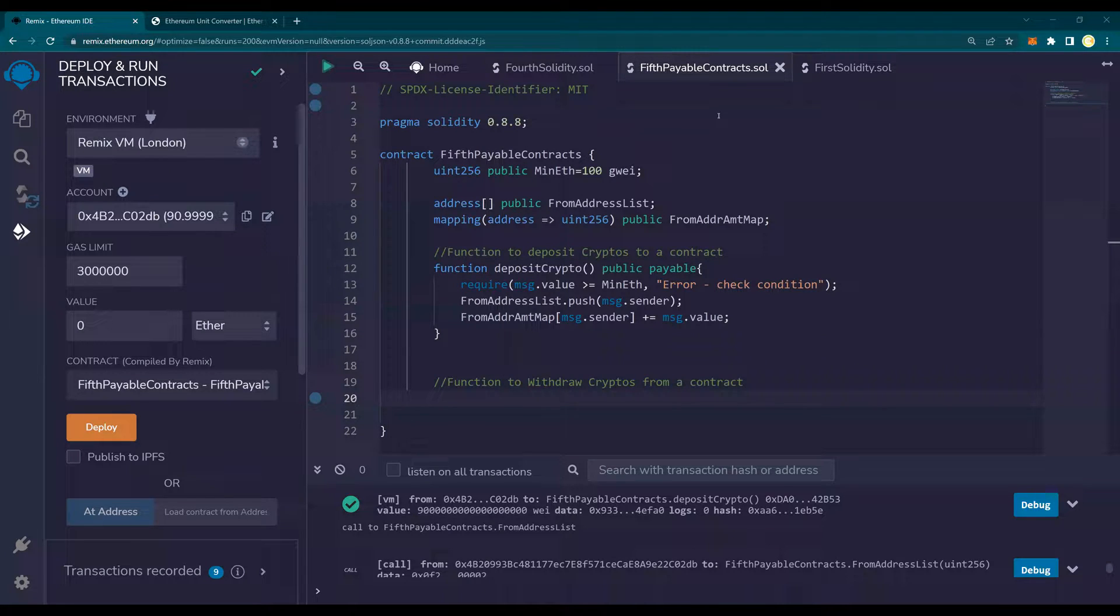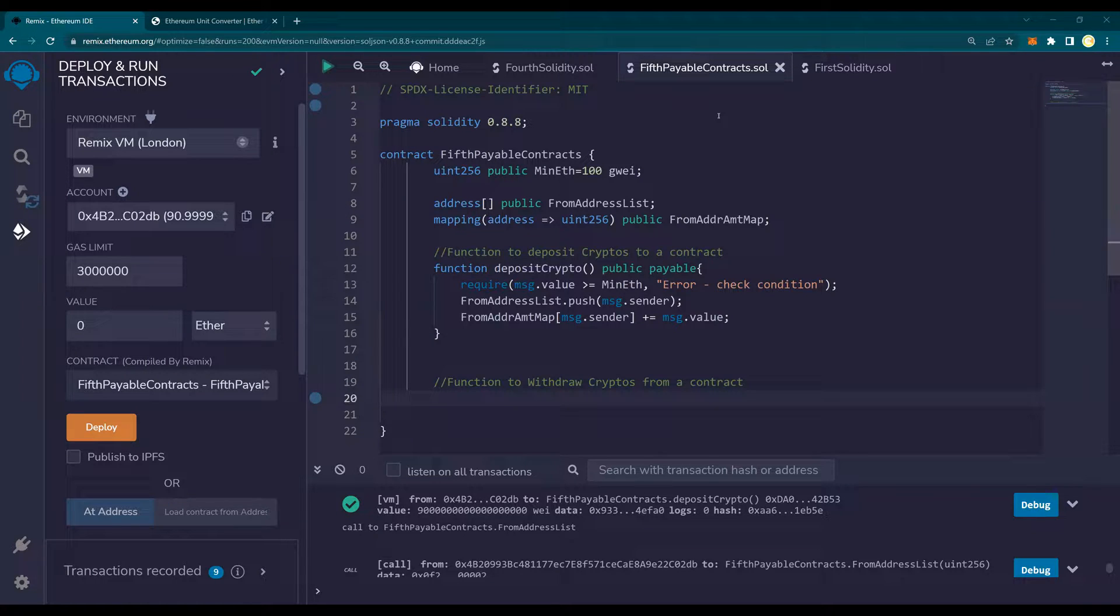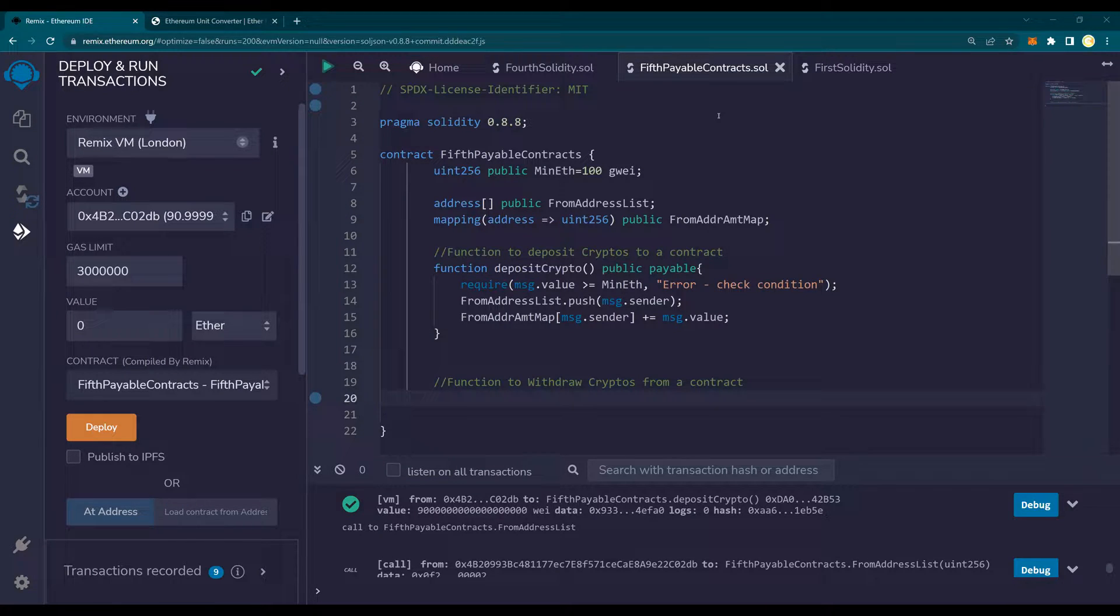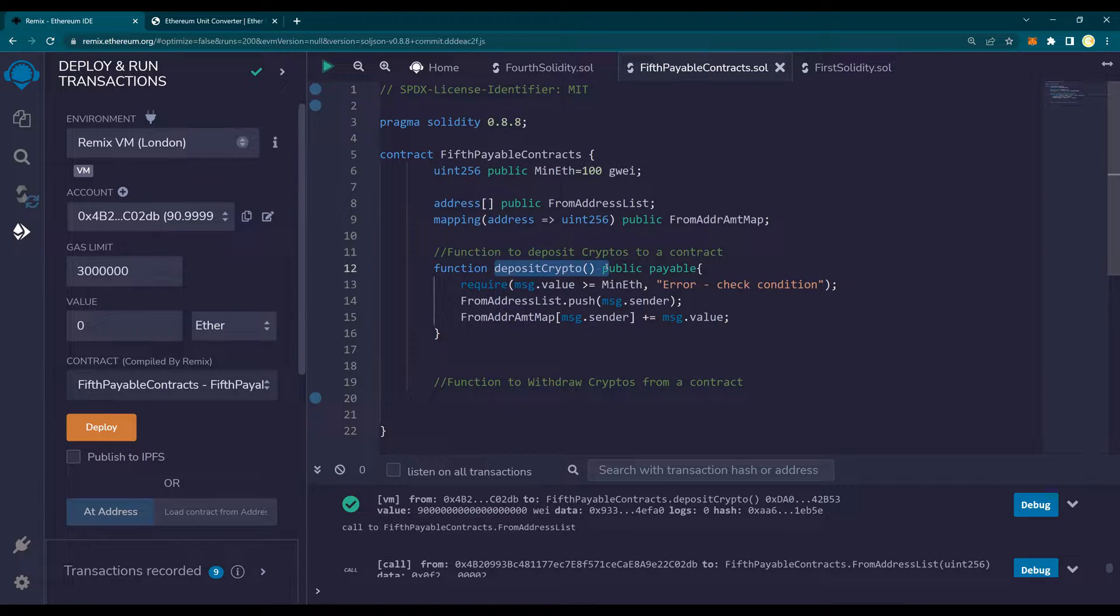Welcome to another video of Solidity Do It Yourself Tutorial. In the previous video, we created a function to deposit cryptos onto a contract. We called it the Deposit Crypto Function.